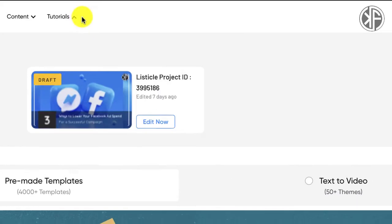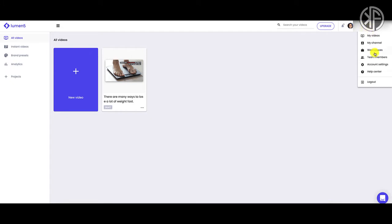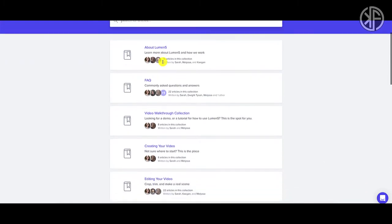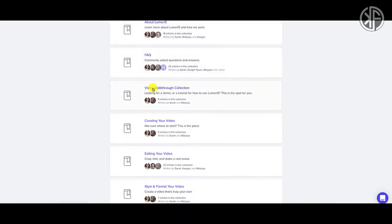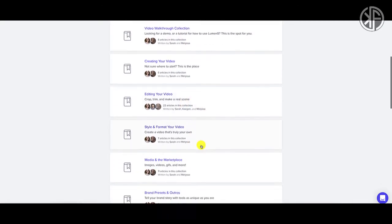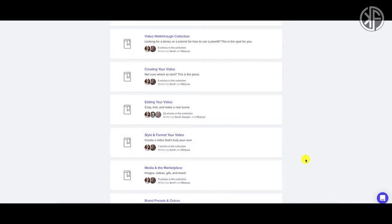Over at Lumen5, to access tutorial videos you go into the menu under your name, go to Help Center, and search for articles or videos. I'd recommend starting with the video walkthrough collection as well as the frequently asked questions. Scrolling down you'll see all the other types of tutorial videos they have. When it comes to support, getting a hold of somebody is paramount to keeping you moving forward.